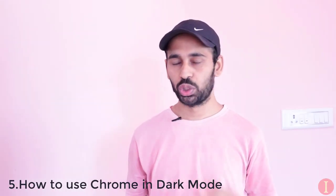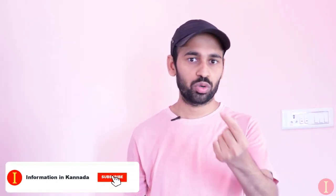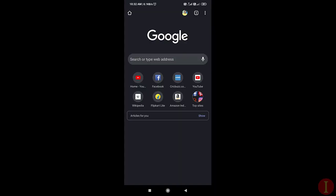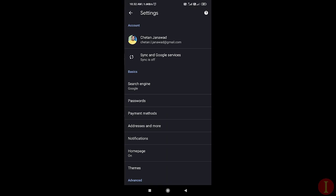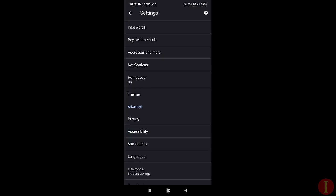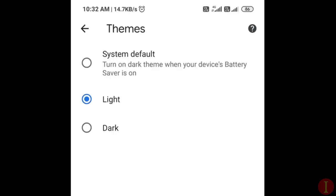The fifth option is to watch in dark mode. You can use the default option. You can select the settings, and if you have selected the settings, you should click on the options.